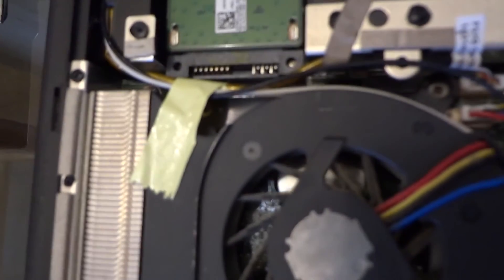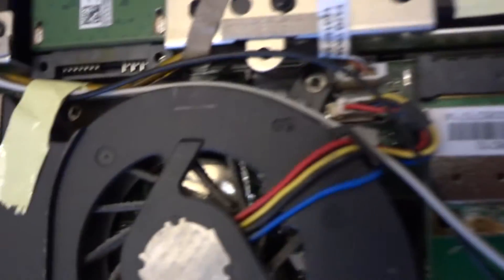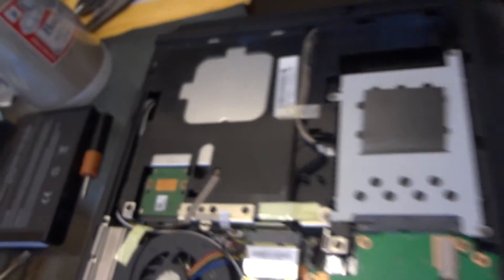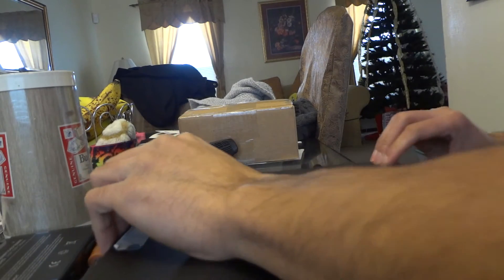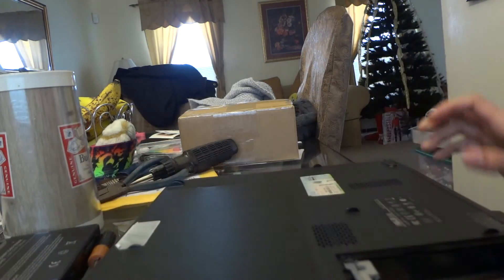Everything's put back here. So now I'm gonna put this back on here. Now I'm just gonna put back the screws.